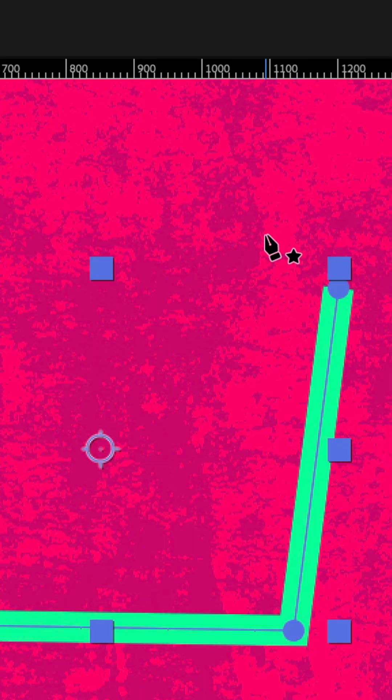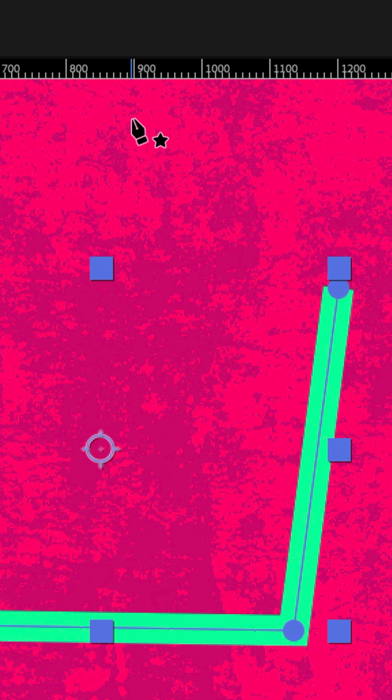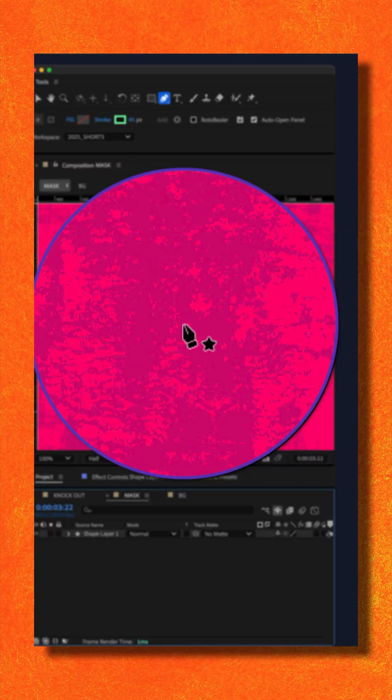You want to continue drawing the shape where you left off, but when you click to add a point, the lines don't connect.